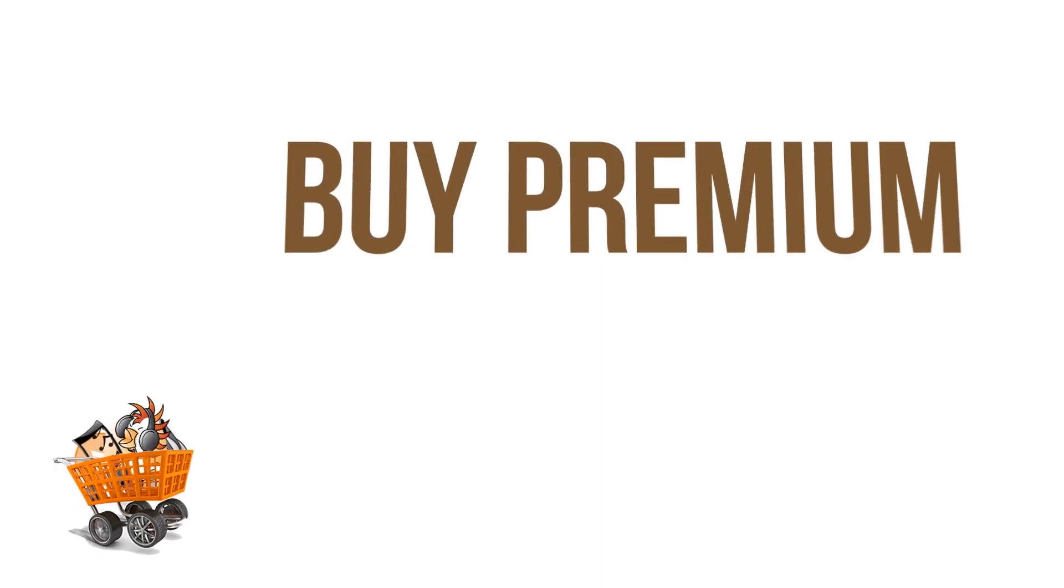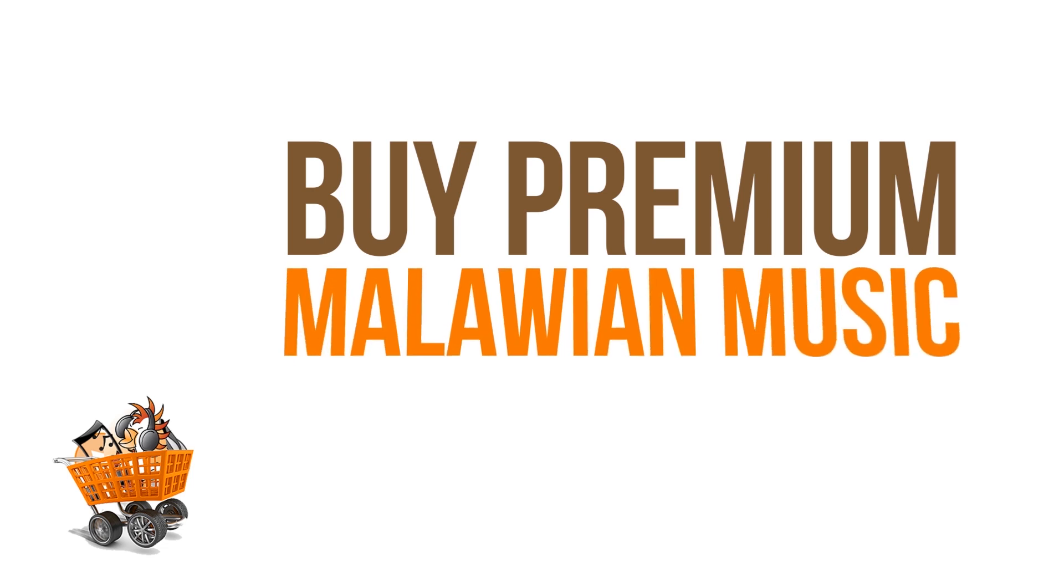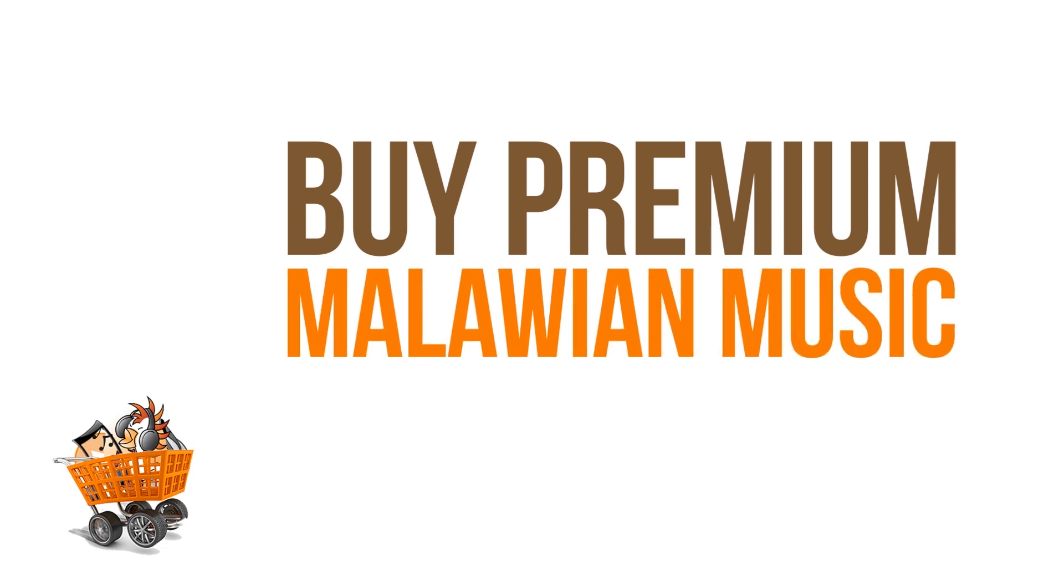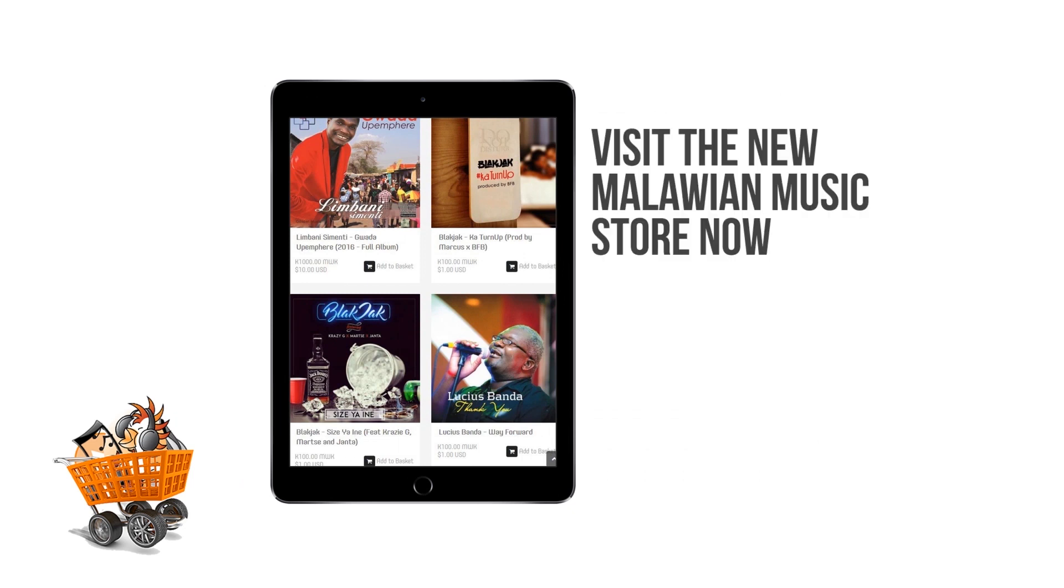Welcome guys! I know we've all heard about the new Malawi Music Store where you can buy premium music for your own personal use.